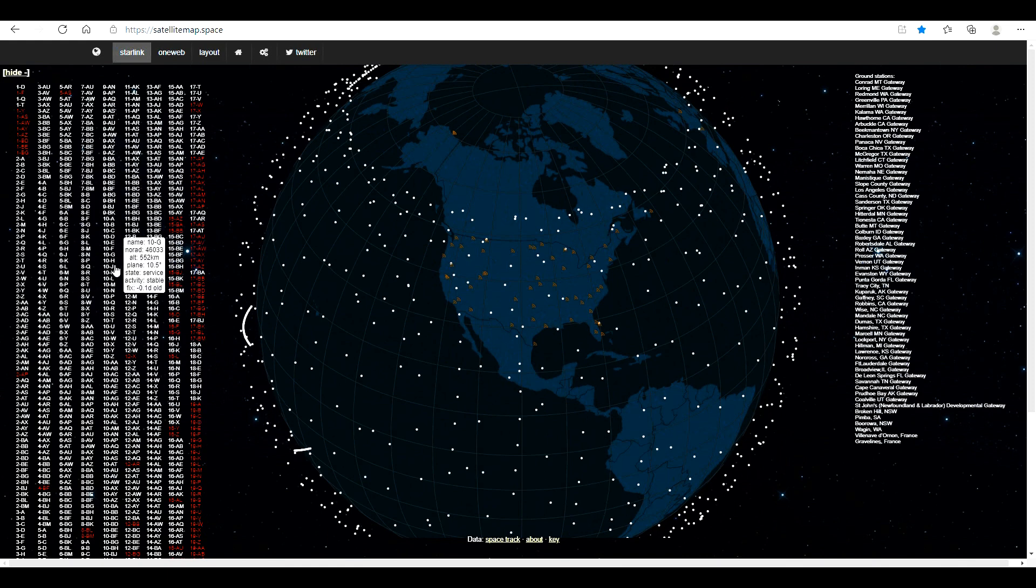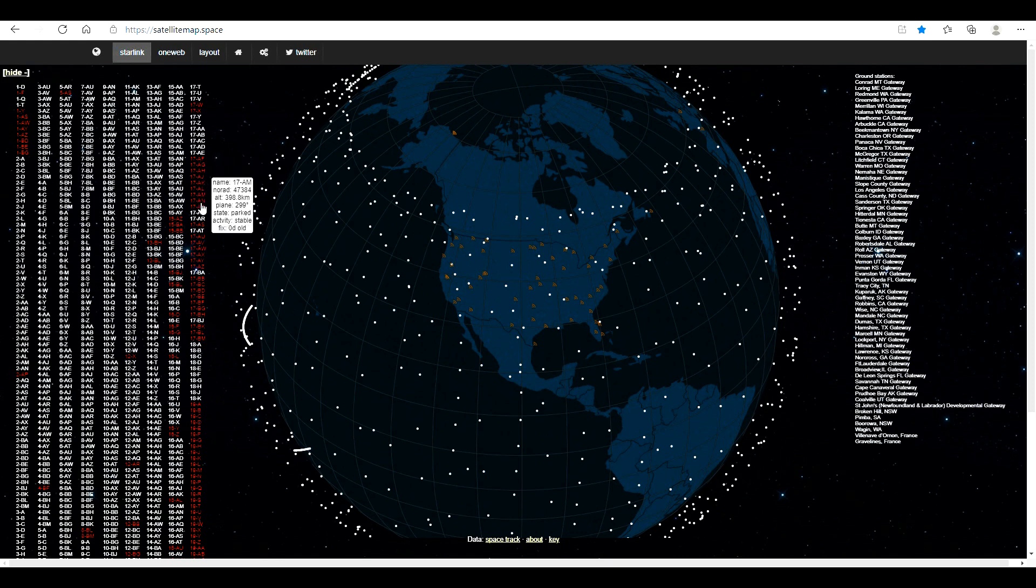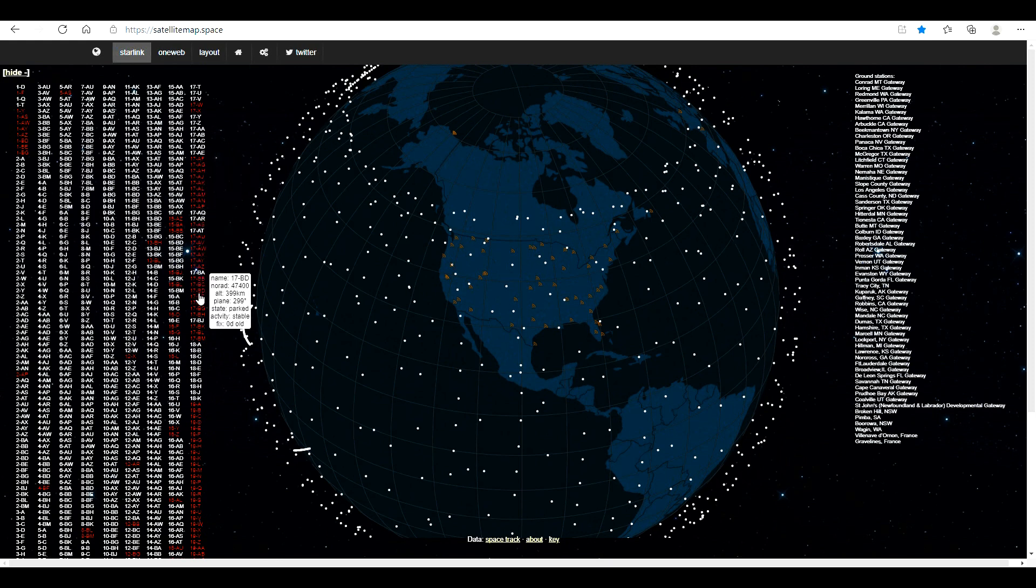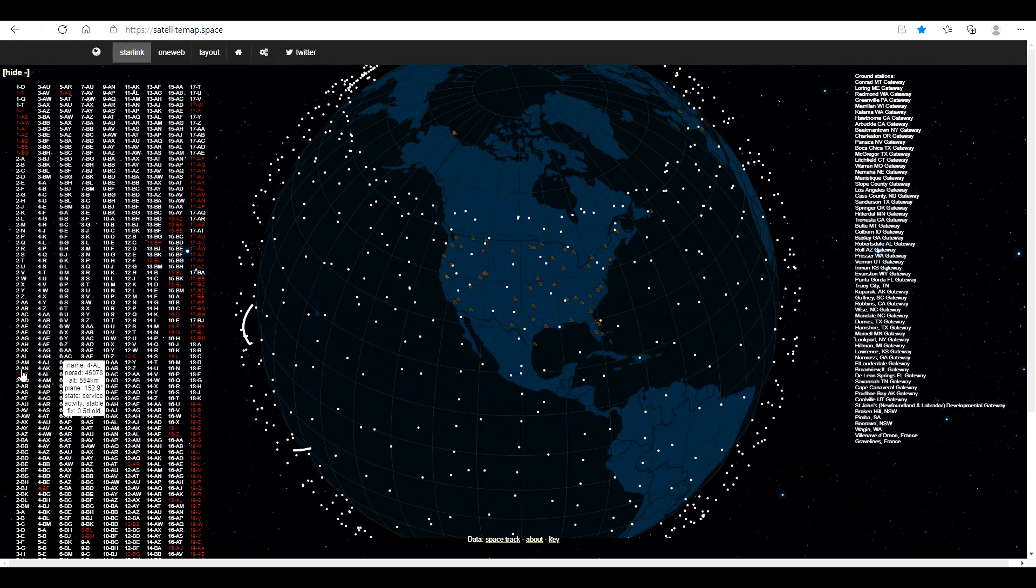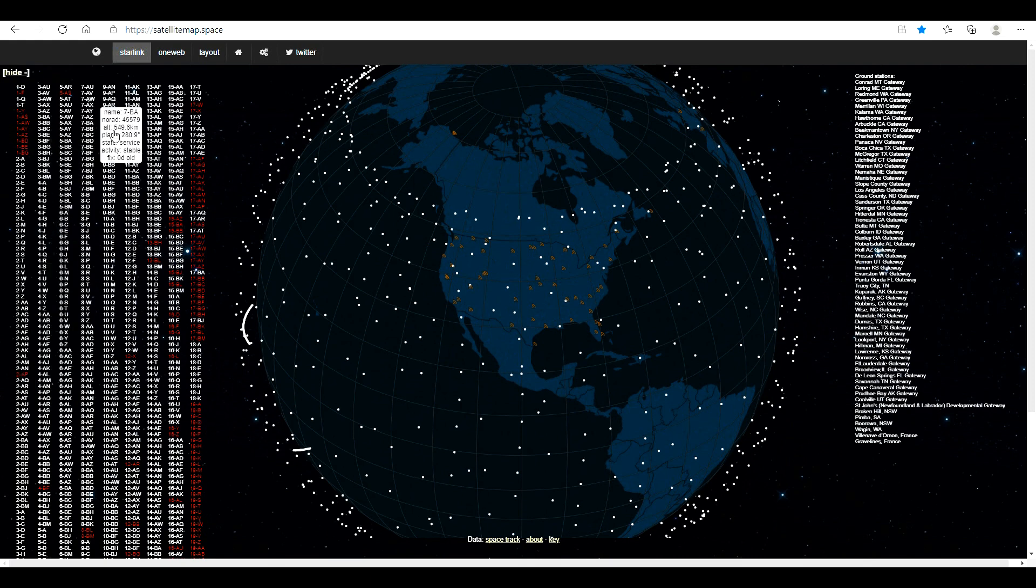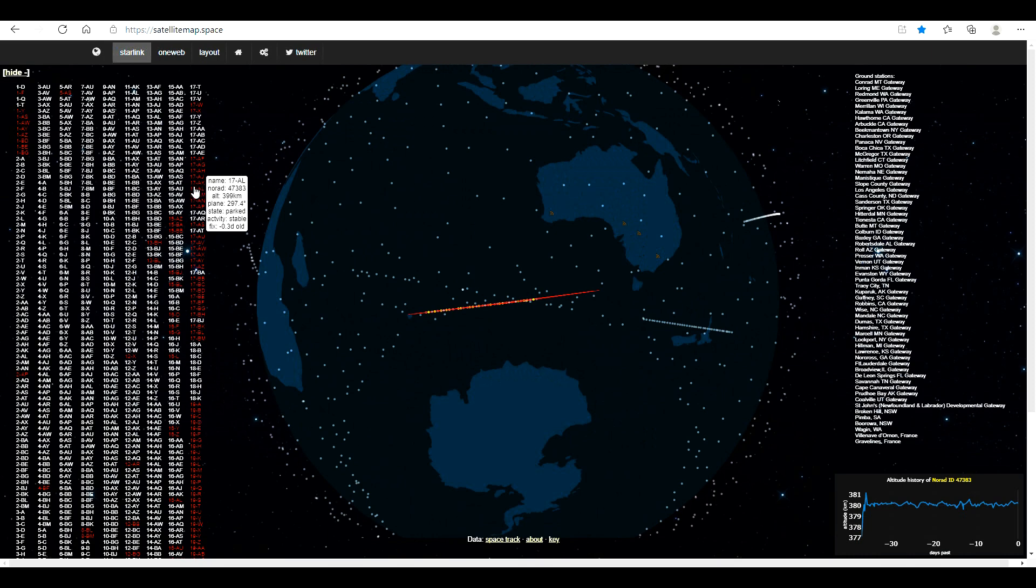If you go to this list on the left, these are all the satellites they have up in orbit right now. The ones in red are either too low and haven't reached their full altitude yet, or they're deorbiting and coming out of service.